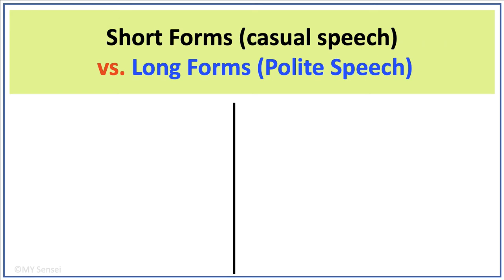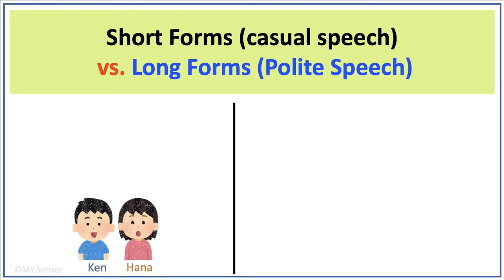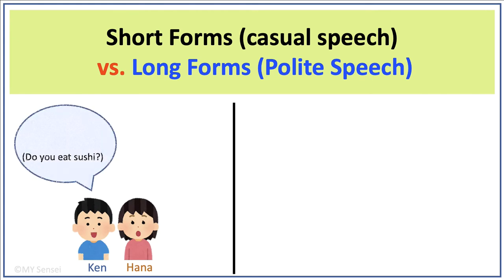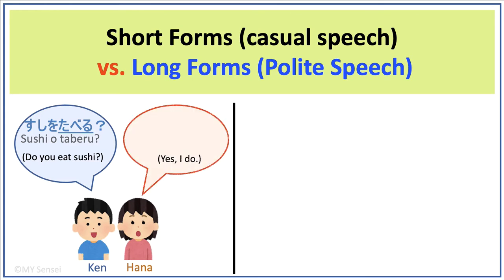Short forms of verbs are used among family members and friends in casual speech. For example, if the boy would like to ask his friend Hana if she eats sushi, he would say sushi wo taberu. Hana answers, un, taberu. The boy and the girl are both using taberu plain form because they are friends.